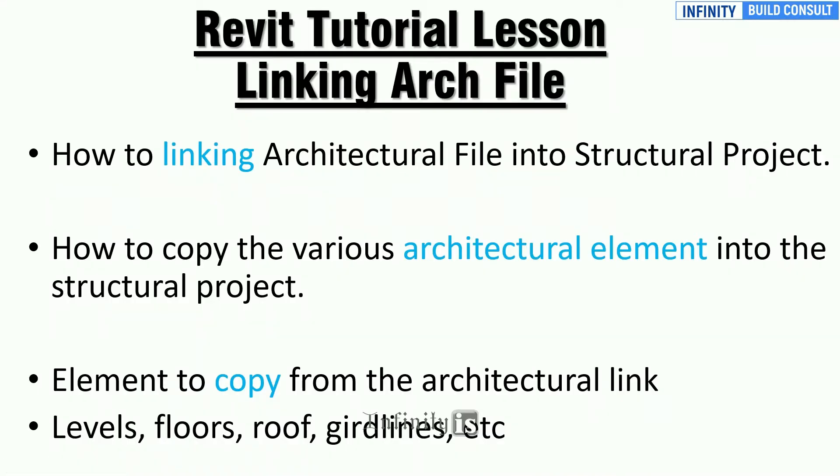What's up guys, this is live from the video studios. A Revit tutorial lesson: linking arch file. Okay guys, we are in our lessons and the lesson continues. On today's tutorial, we'll be showing you the various links found.